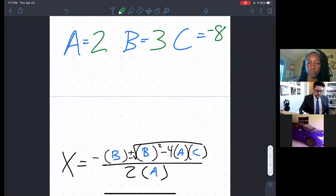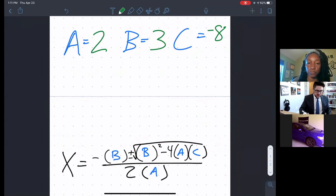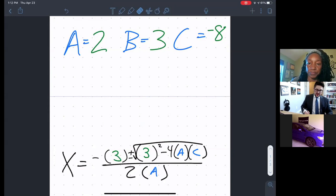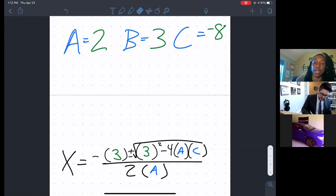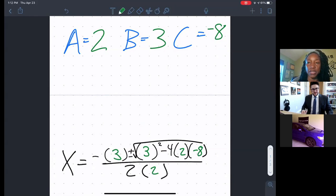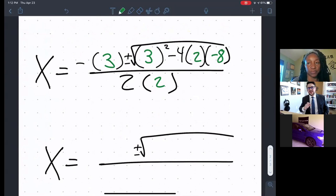Now we need to plug it into the quadratic formula. I wrote the formula down here. You see there are two Bs — those are the first two things we see. We're going to take the B, which is 3, and replace each of those Bs with a 3. Keep in mind, if that B had been negative, we would put a negative in those parentheses — that's why the parentheses are so important. Keep the parentheses. Then just plug in our A's where the A's are and the C of negative 8 where the C is.